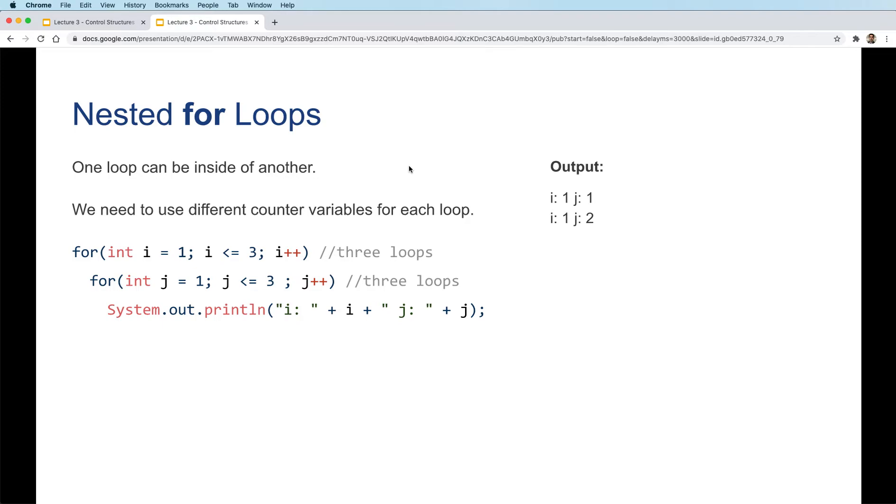When i is 1, j will go to 2, 3, and then we're done with this inner loop, and we go back to this loop, and we increase i here to 2.